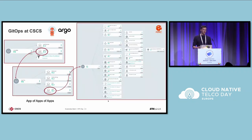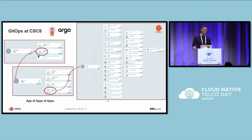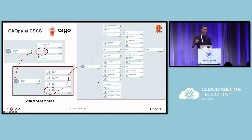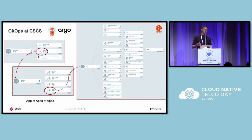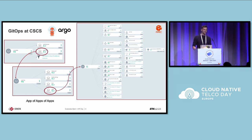We are using Argo CD with the app-of-apps paradigm to manage all the applications. We have a single top-level application called Controller, which configures Argo CD itself and then deploys the underlying applications on the downstream clusters, enforcing the desired state as well.